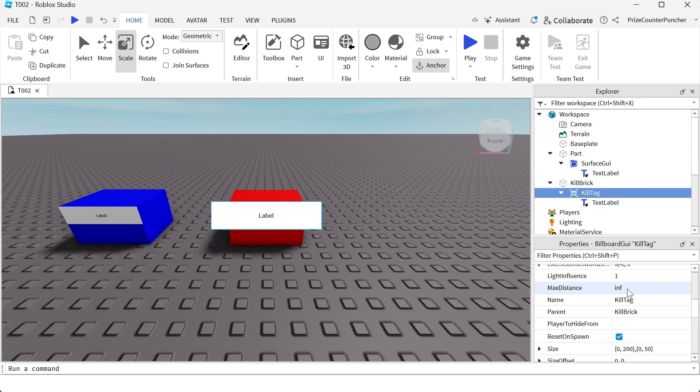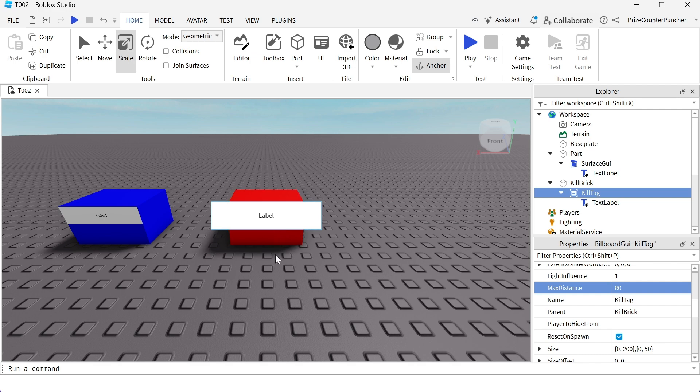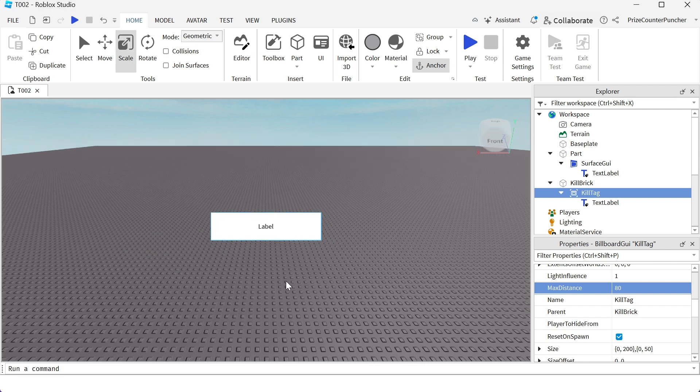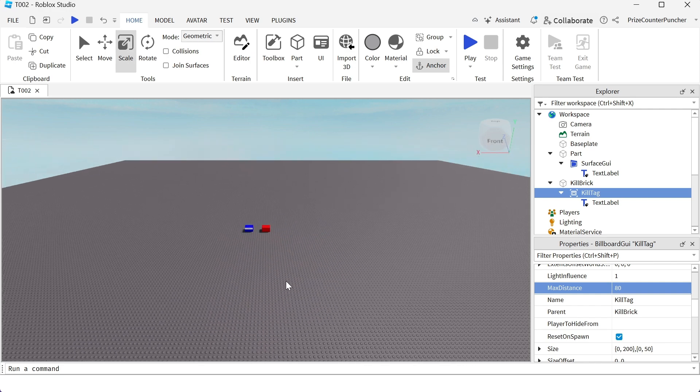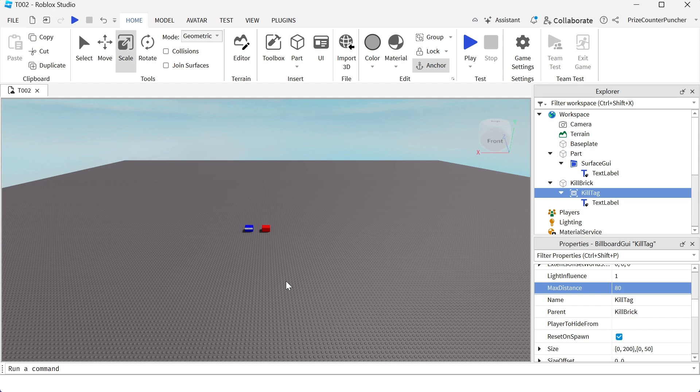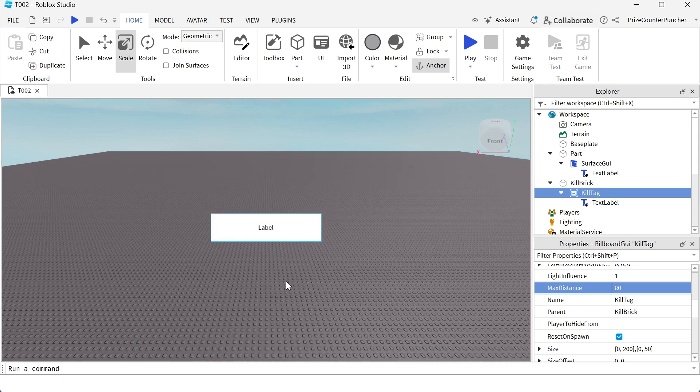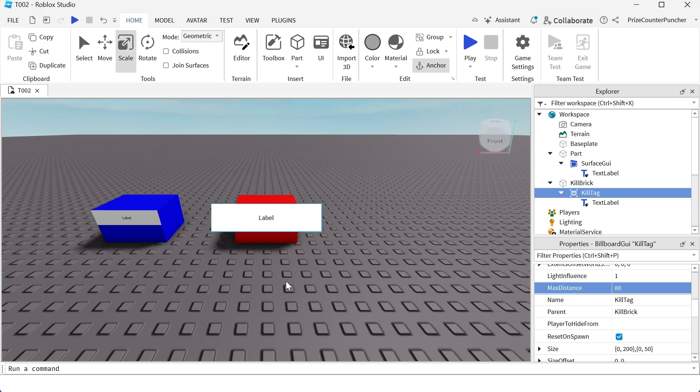So instead of infinity, I wanna change it to 80. So if I go far enough from this object, the tag is gonna disappear. You see, it's gone now. If I come closer, you can see it again.